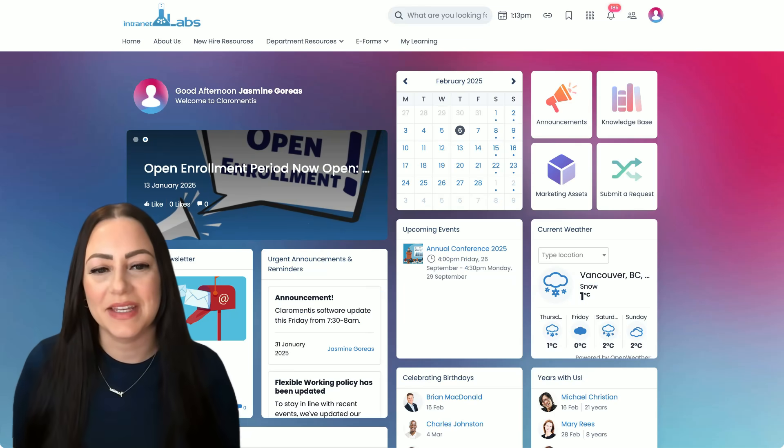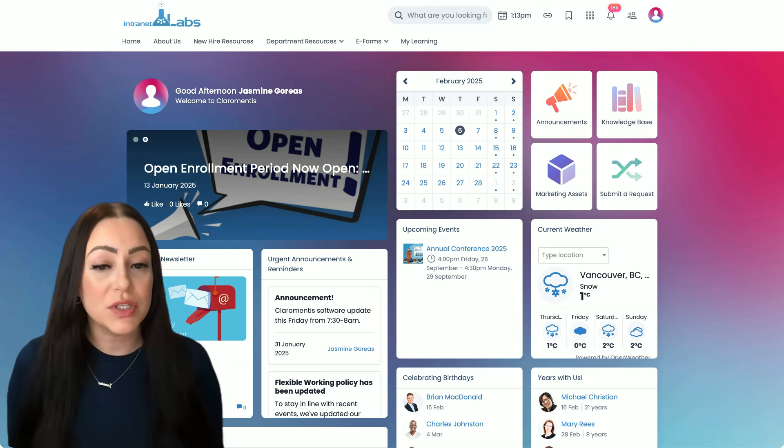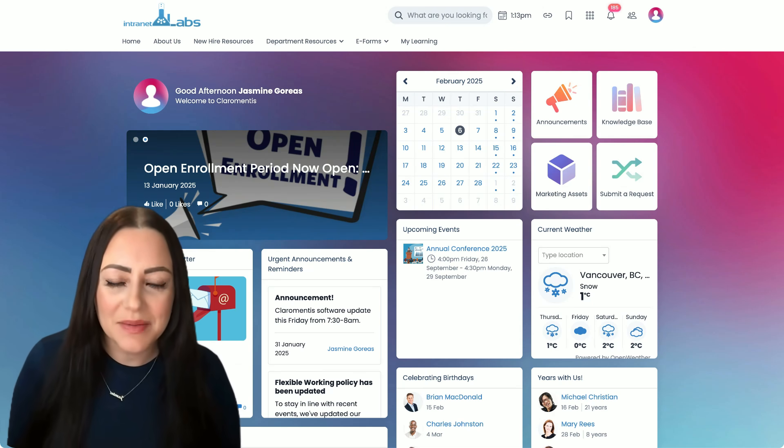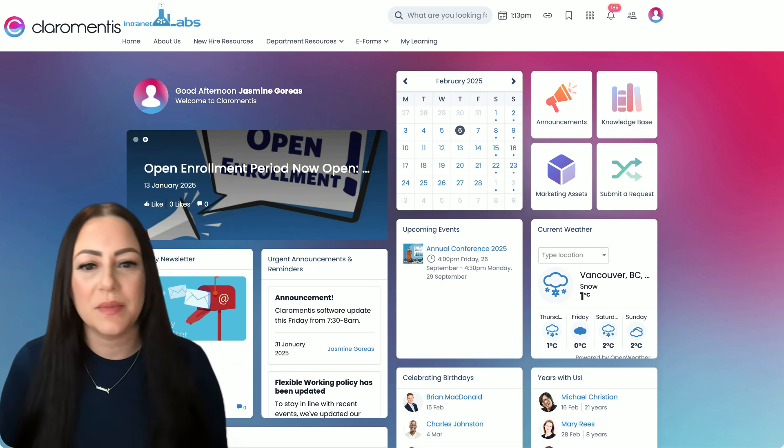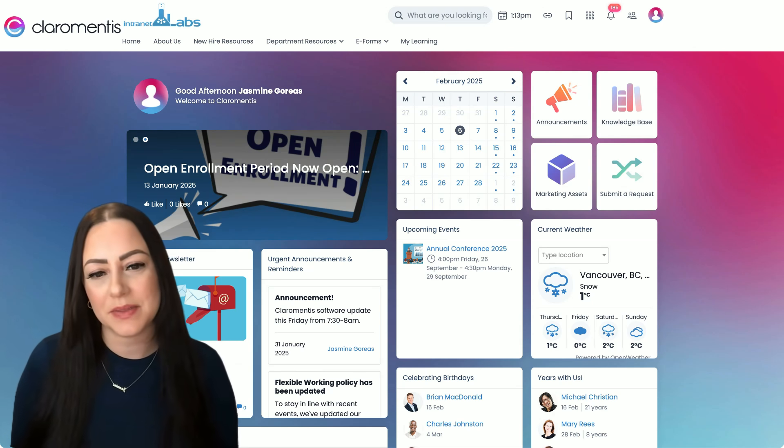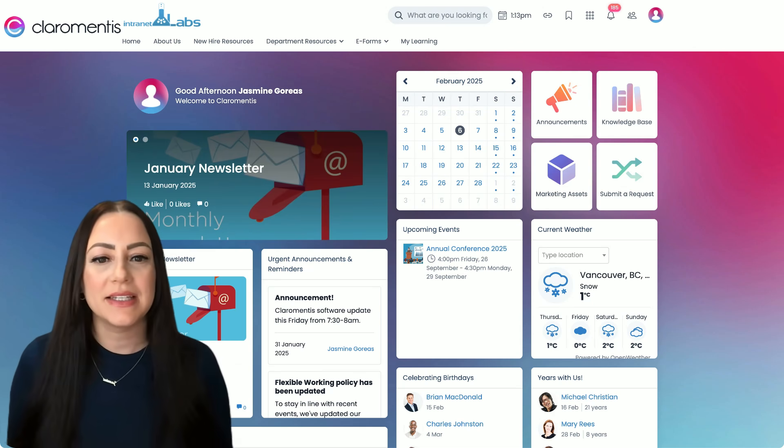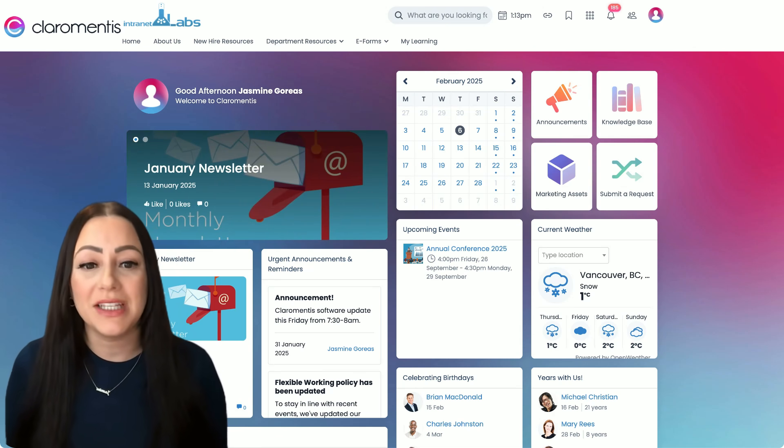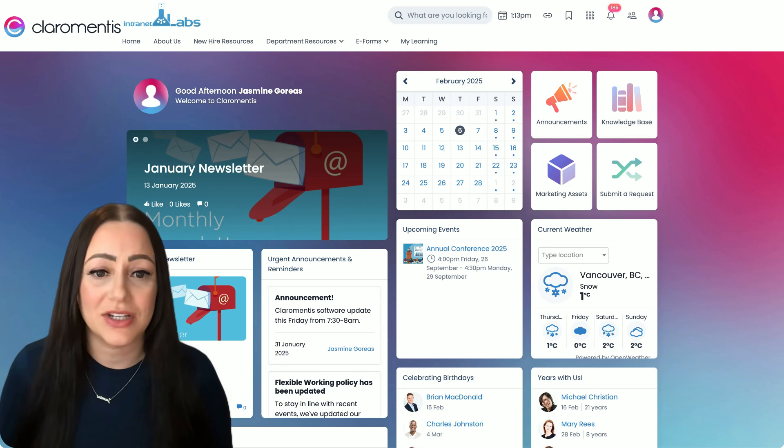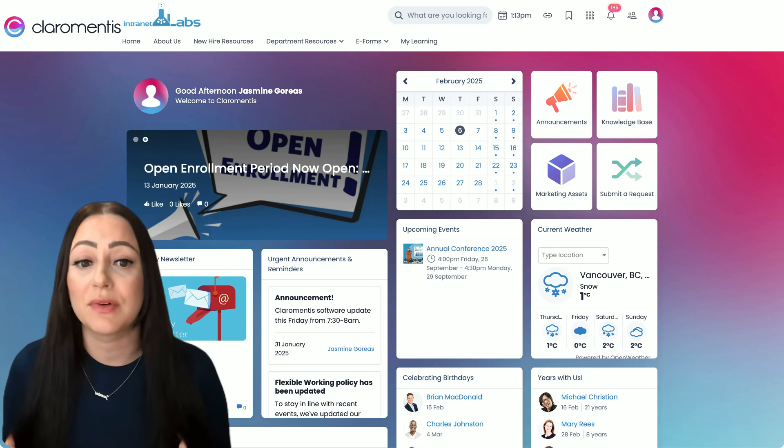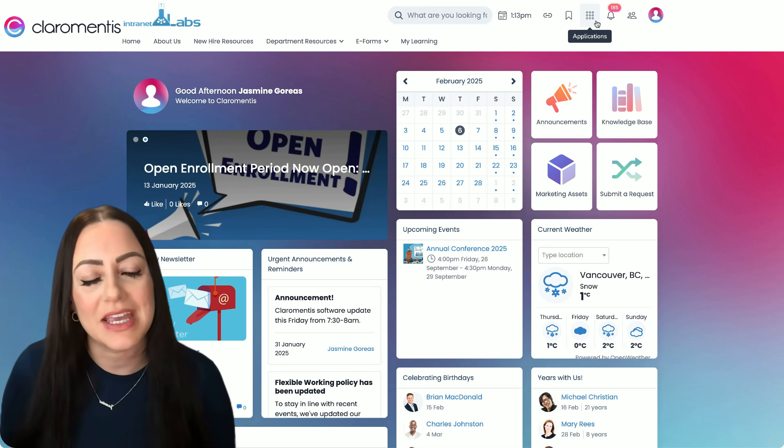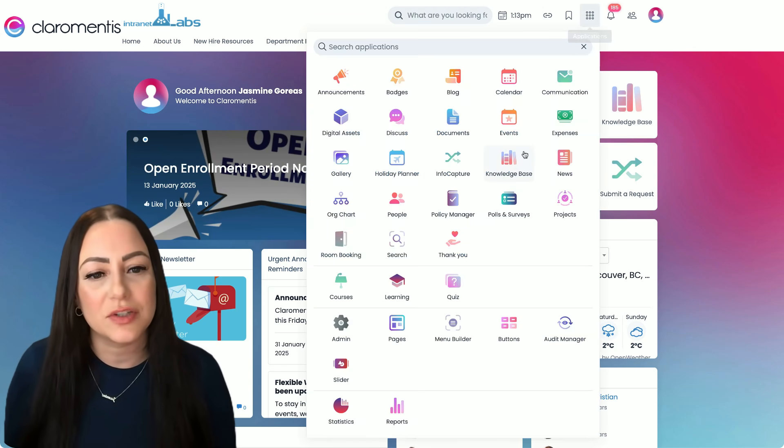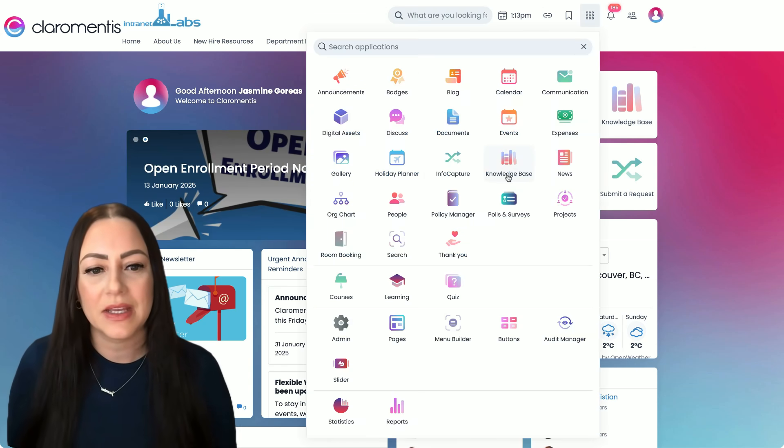Hi, I'm Jasmine, and welcome to Internet Labs, your U.S. Claramentis experts. In today's video, I'm going to show you one of our most commonly used and commonly requested applications, the knowledge base.